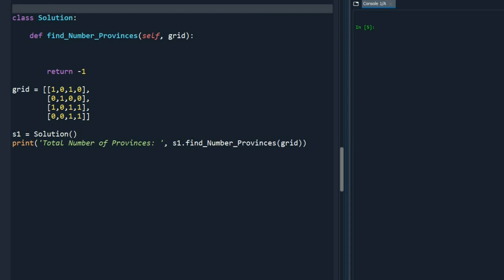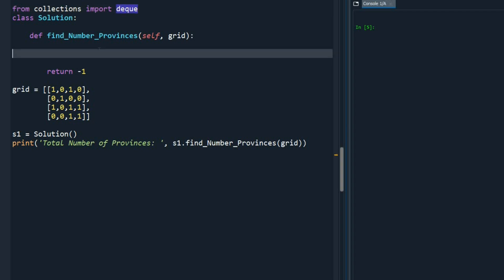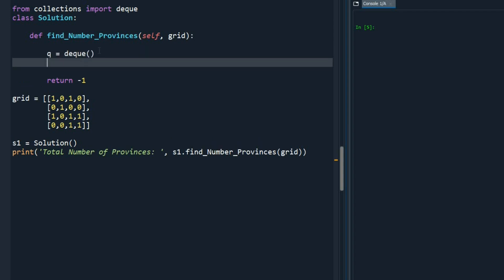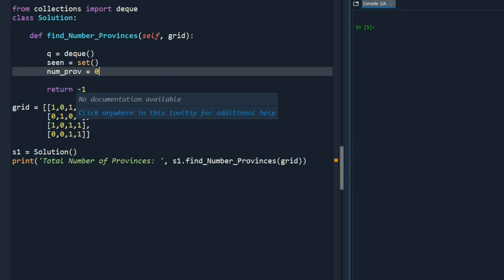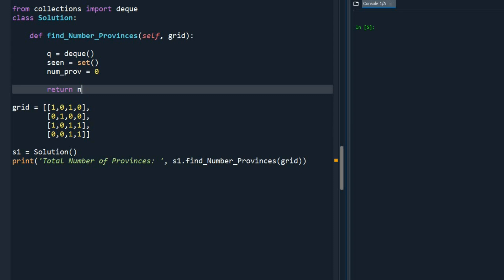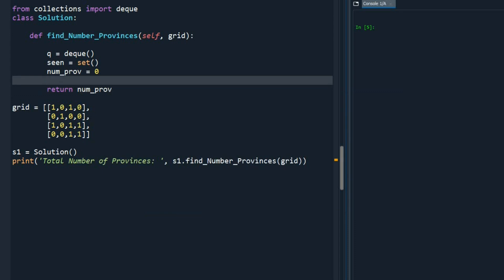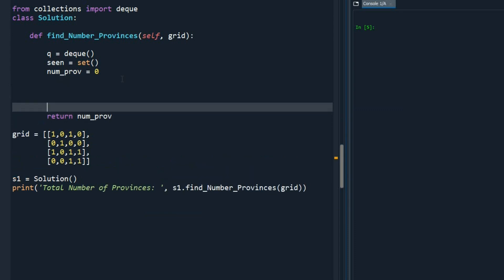Now let's write the code using BFS. The first thing we do is import deque: `from collections import deque`. Then we initialize `q = deque()`. We also need a set to record visited cities: `seen = set()`. The other variable we need is the one we return at the end: `number_of_provinces = 0`, which we return at the end of the function.